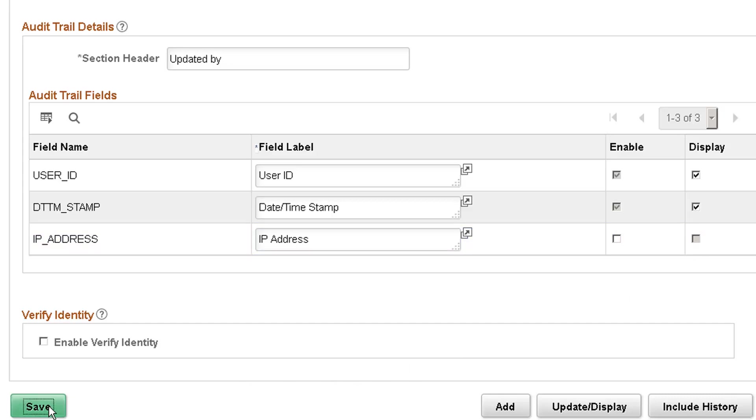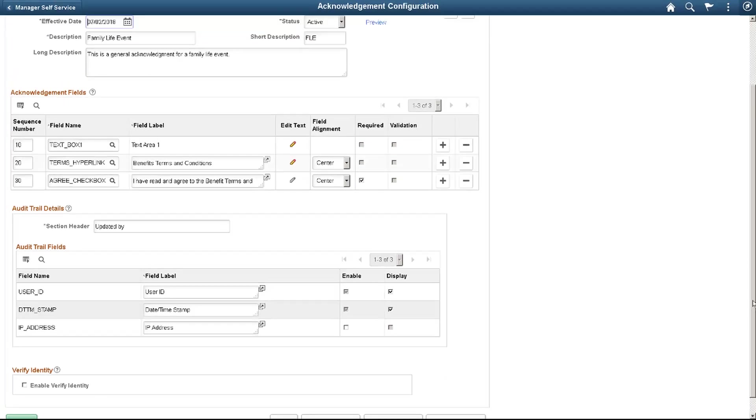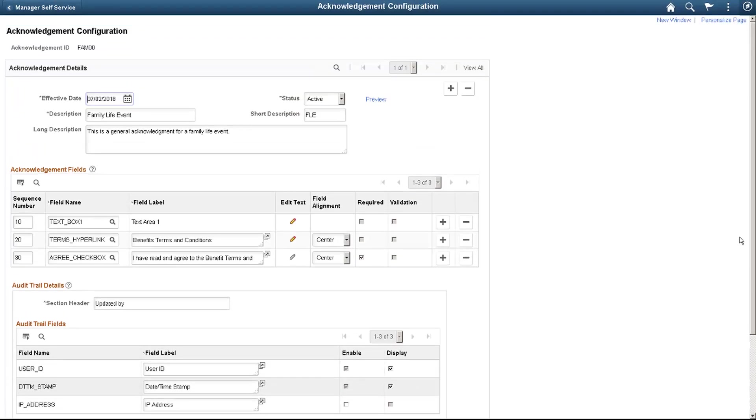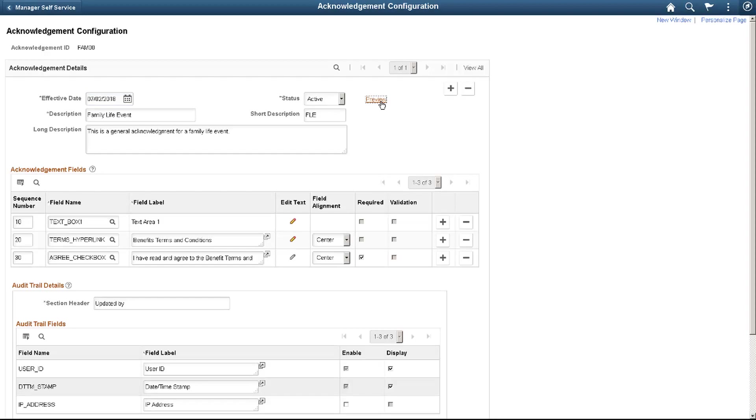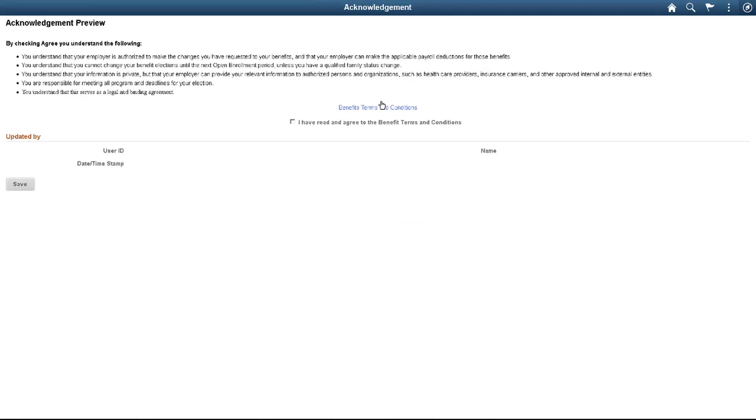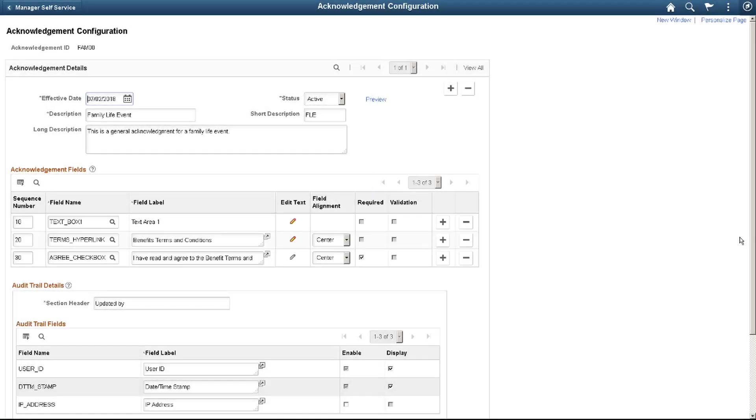Save your configured acknowledgement. Now you're ready to preview your acknowledgement. You can easily go back to different sections of the Acknowledgement Configuration and make changes. Remember to save the changes before previewing again.